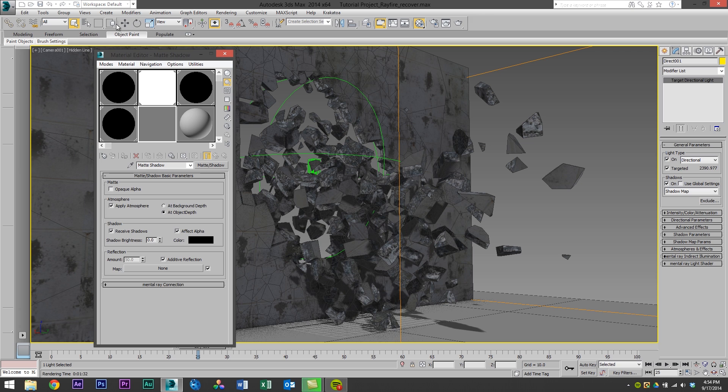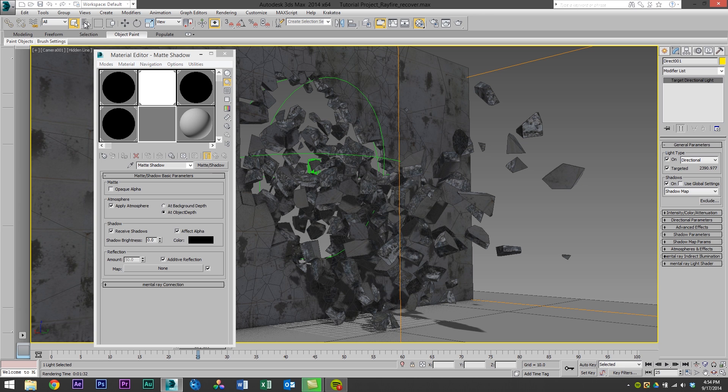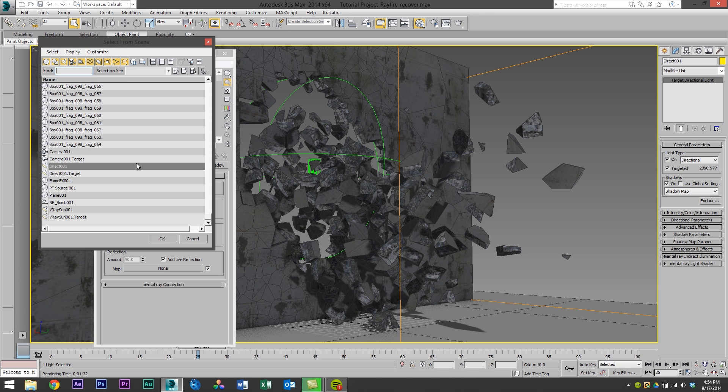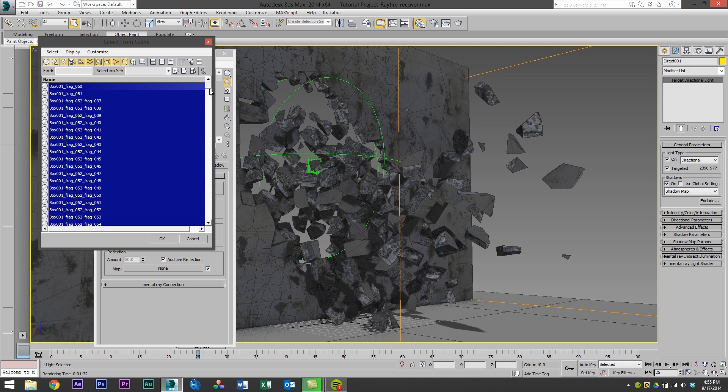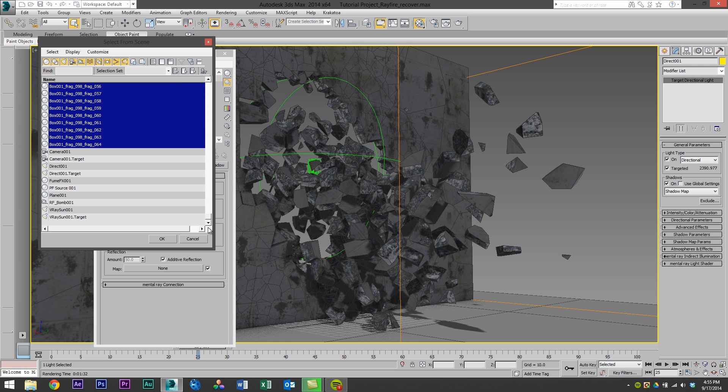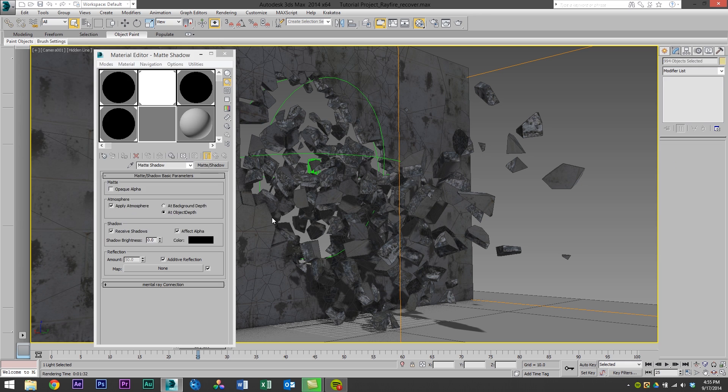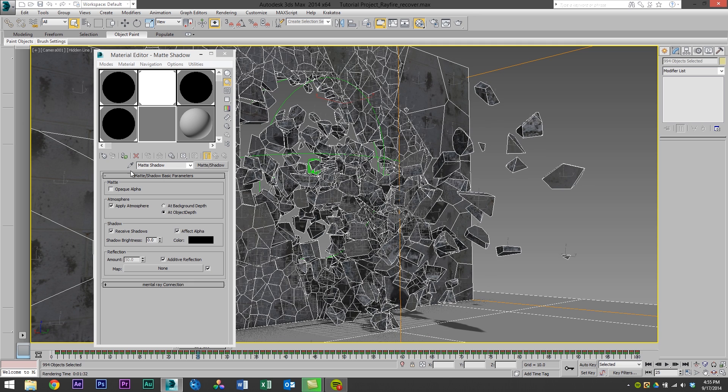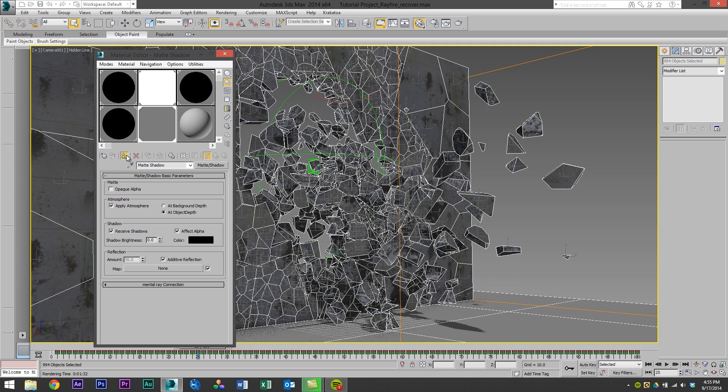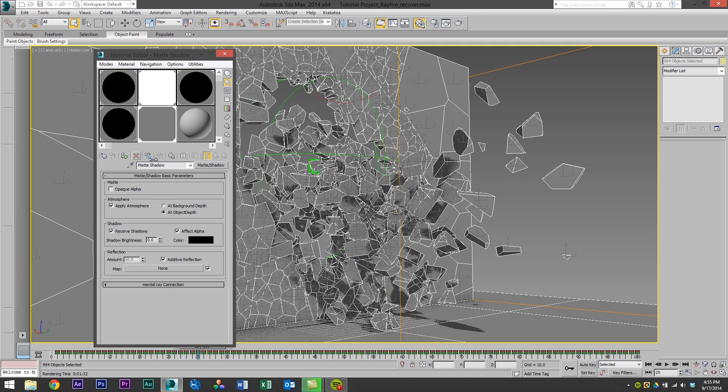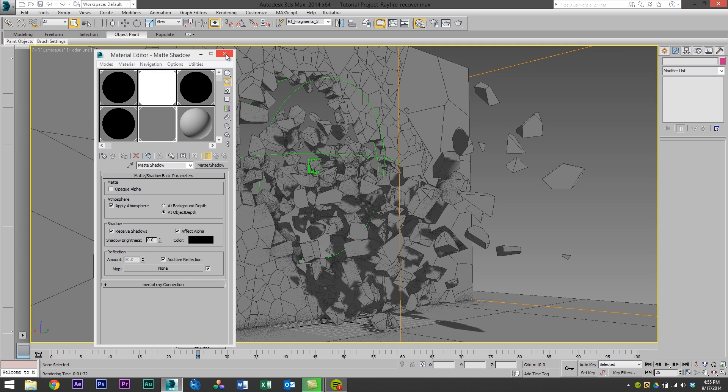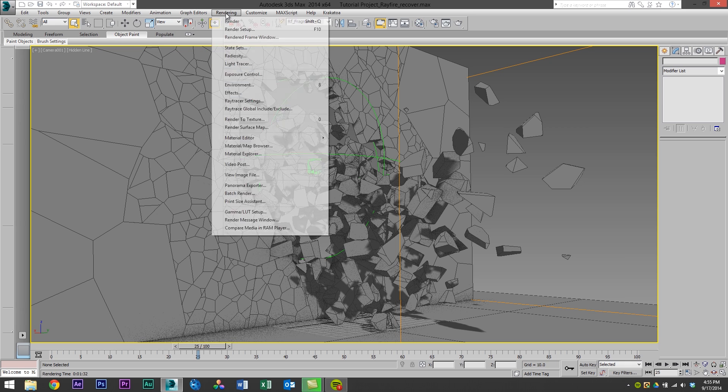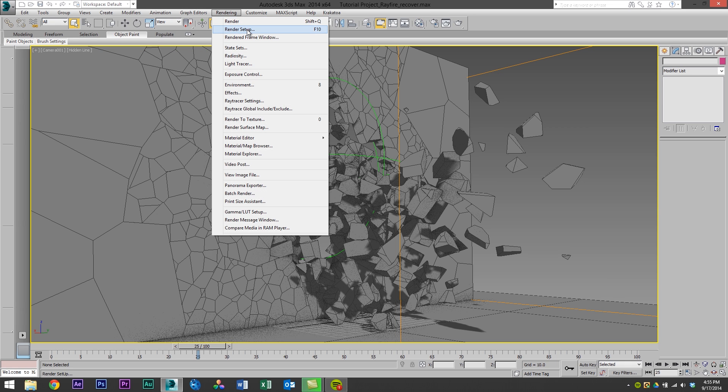Then I'm going to head over to the select by name and I'm going to select all of the fragments and the plane in our scene that we use in the geometry render. And I'm going to simply apply the matte shadow material to them. So now we can get rid of this and we're ready for our render.